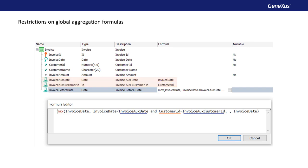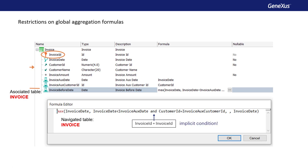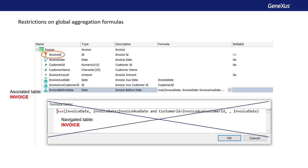Note that we're trying to define a formula that will navigate the same table associated with the formula. The formula is defined in the invoice transaction, so its associated table is invoice. And since the aggregation expression attribute is invoice date, the table navigated is also invoice. As we saw before, the associated table represents the context of the formula, so when the formula is triggered, it's positioned on a certain record of that table. Therefore, the formula will be filtered by the identifier of the record where it's positioned, and will only navigate a single record.